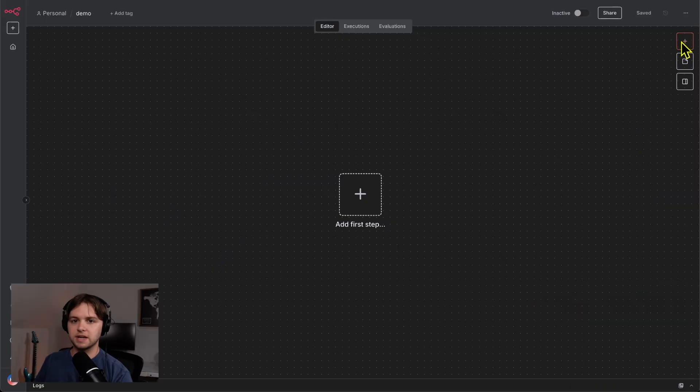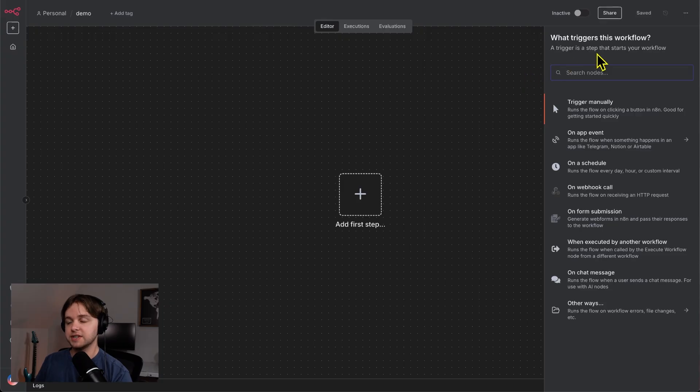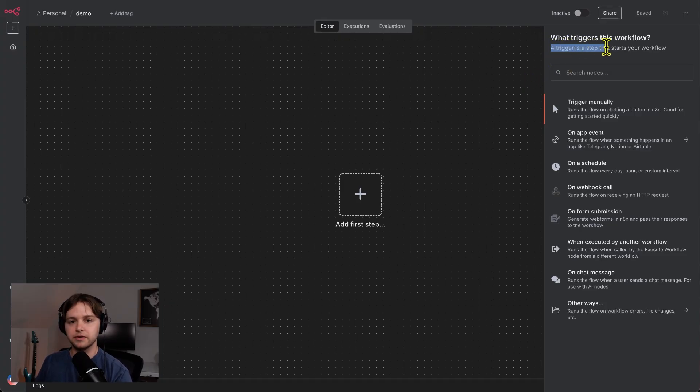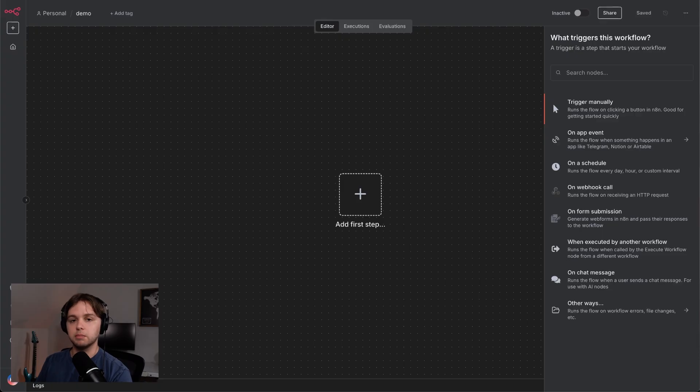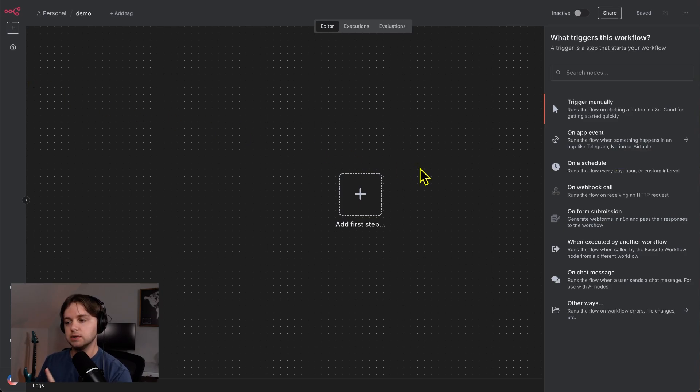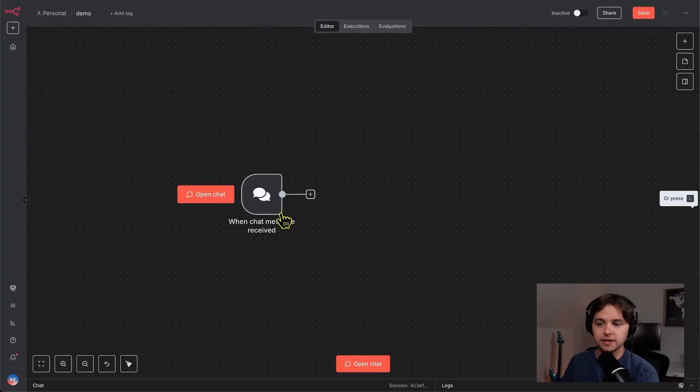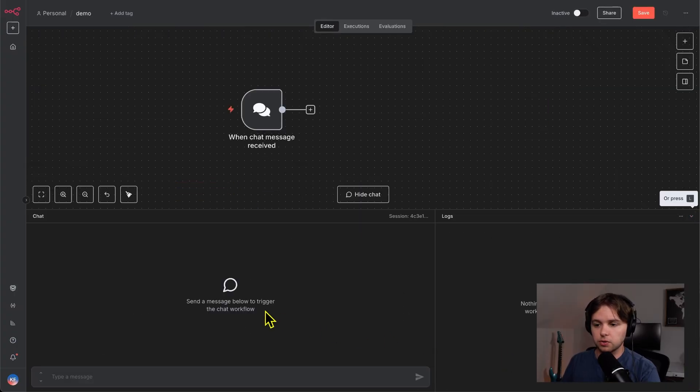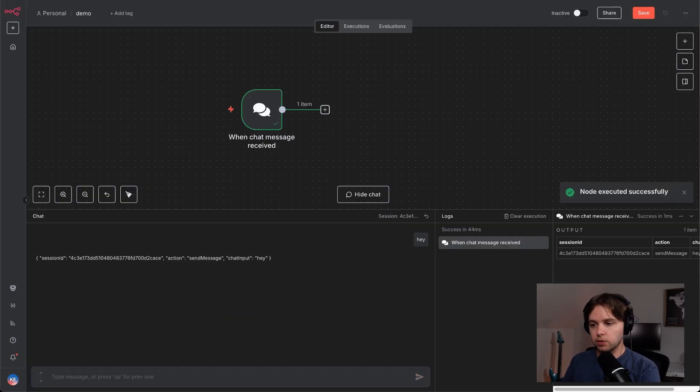When you click the plus icon, you'll see a list of triggers that are available for us to use. And just like it says up top here, a trigger is a step that starts your workflow. If you're curious about anything, there's usually a description. Just to go through these really quickly, we'd use this trigger manually node if we wanted the workflow to start when we click a button. And we use this on a schedule node if we wanted it to start at a certain time in the future or at a certain time every day. In our case, we want it to start when we send a chat. So we use this on chat message node. So that created this chat node here. And if we open the drawer, you'll see this chat area that we can now use to send messages. So I'll say, hey, and if we wanted to reset the chat, we just click this button here.